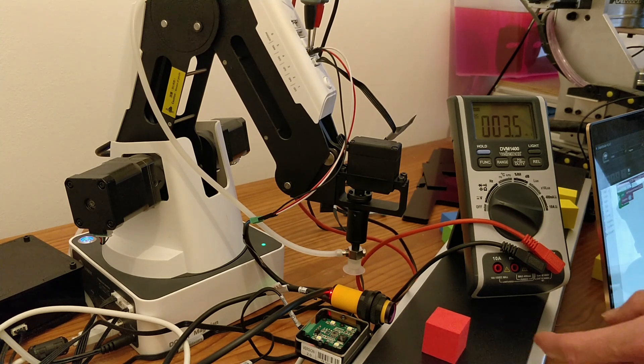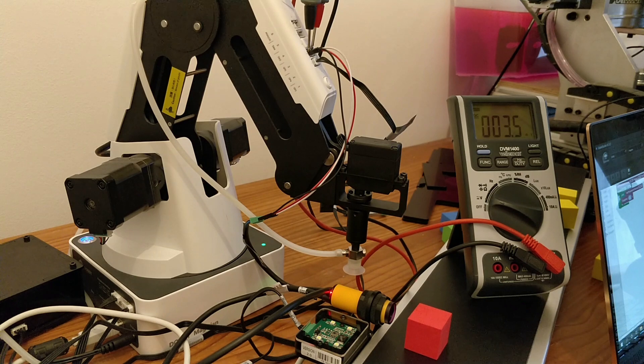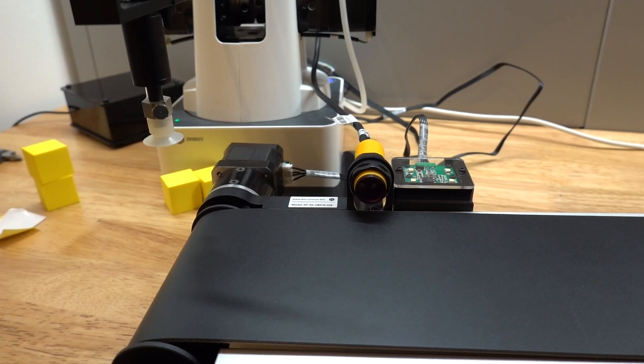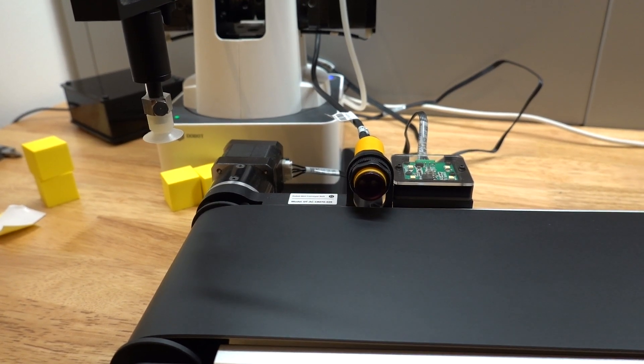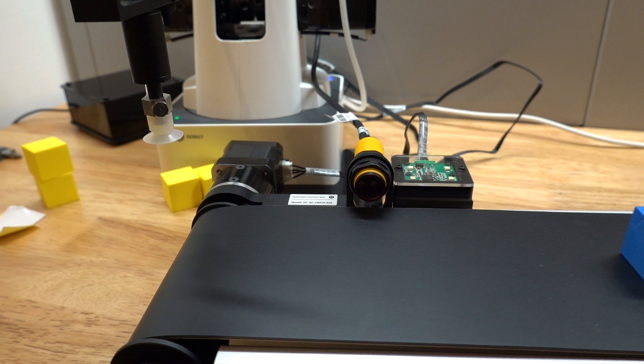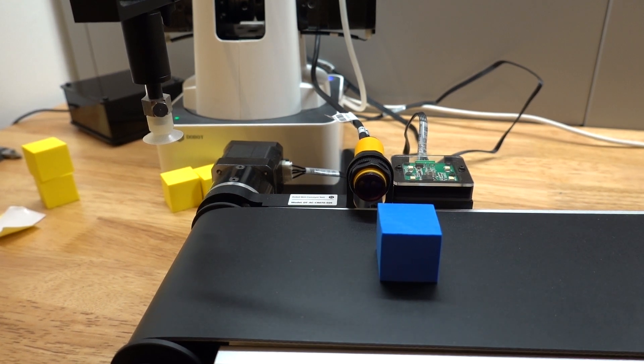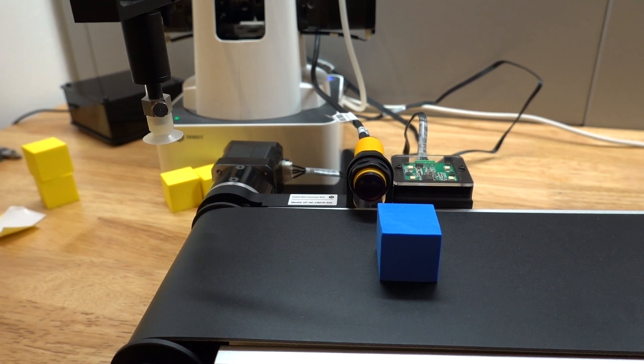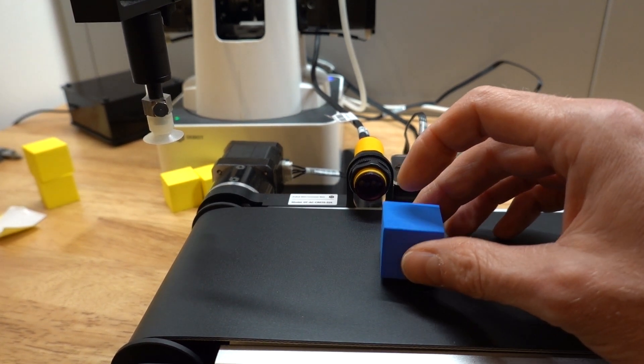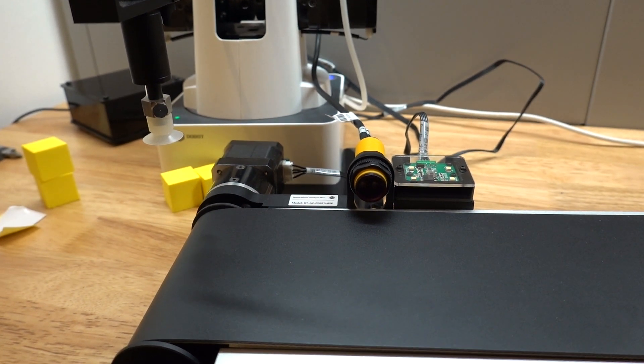It can however be used for detecting if a part is present on the belt and you can use this to activate other actions in your automation project. Here you can see a simple program that runs the conveyor belt until it detects a part which will stop the belt.